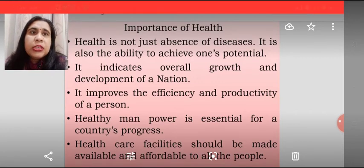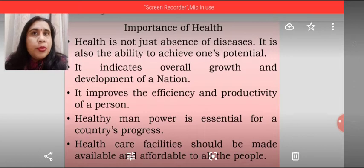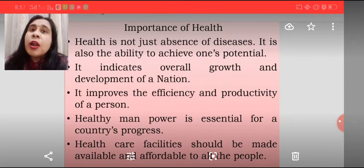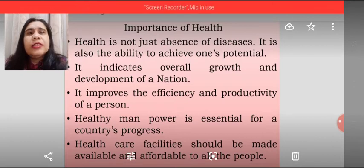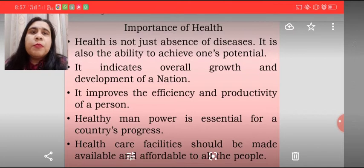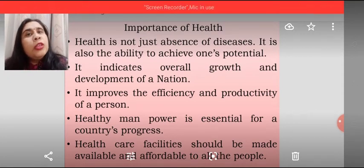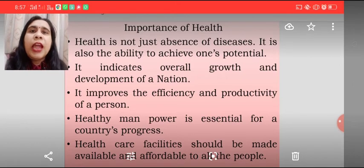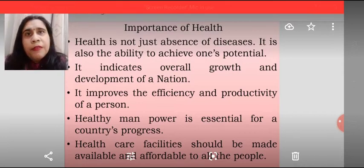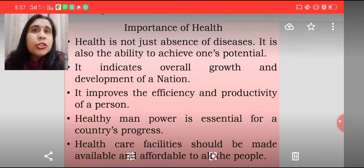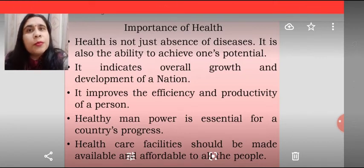Health improves the efficiency and productivity of a person. Aap bimaar hokar kaam nahi kar sakte hai. You can take your own example — if you are not feeling well, maybe you are feeling drowsy or feverish, you are not able to even study well. So how could people earn their livelihood if they are not healthy enough? That is why health is important. Healthy manpower is essential for a country's progress, and health care facilities should be made available to people at affordable rates. Therefore, health is an important component of infrastructure in our nation.